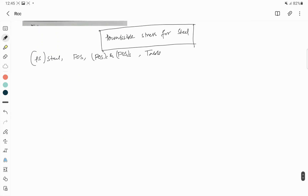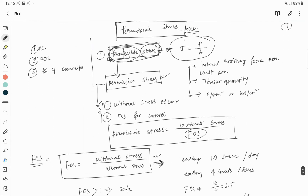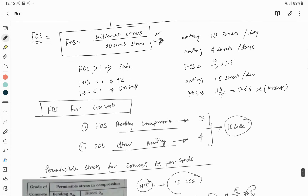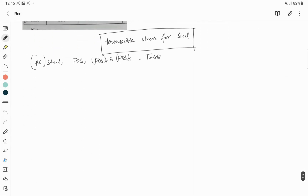Hello friends, I am Samyadip, back with a new tutorial video regarding permissible stress for steel in the WSM method in RCC lecture videos. In my last video I discussed permissible stress for concrete. In case you missed that video, definitely go to the playlist section or find the 'i' button in the right-hand corner to check it out.